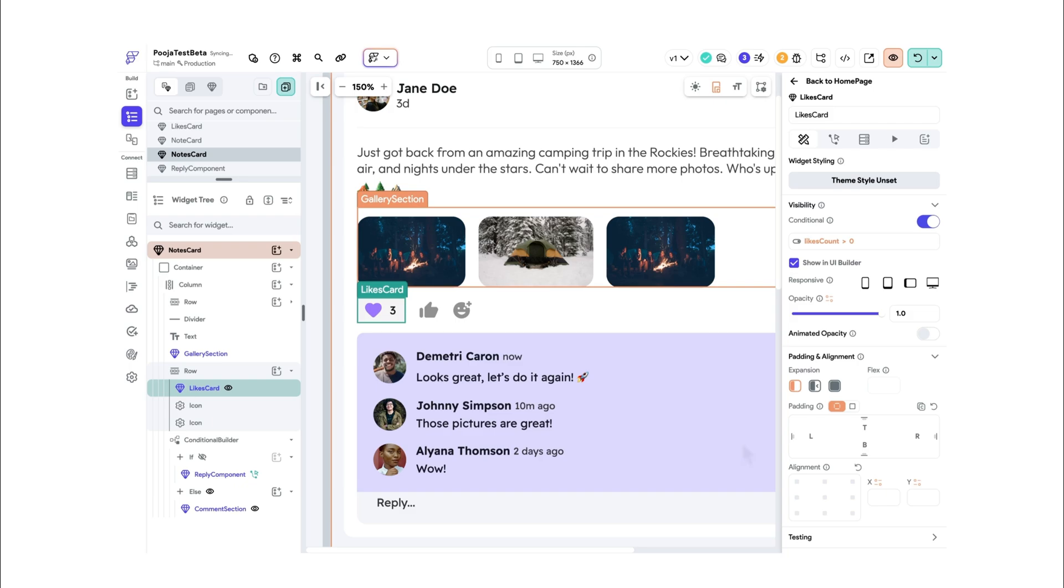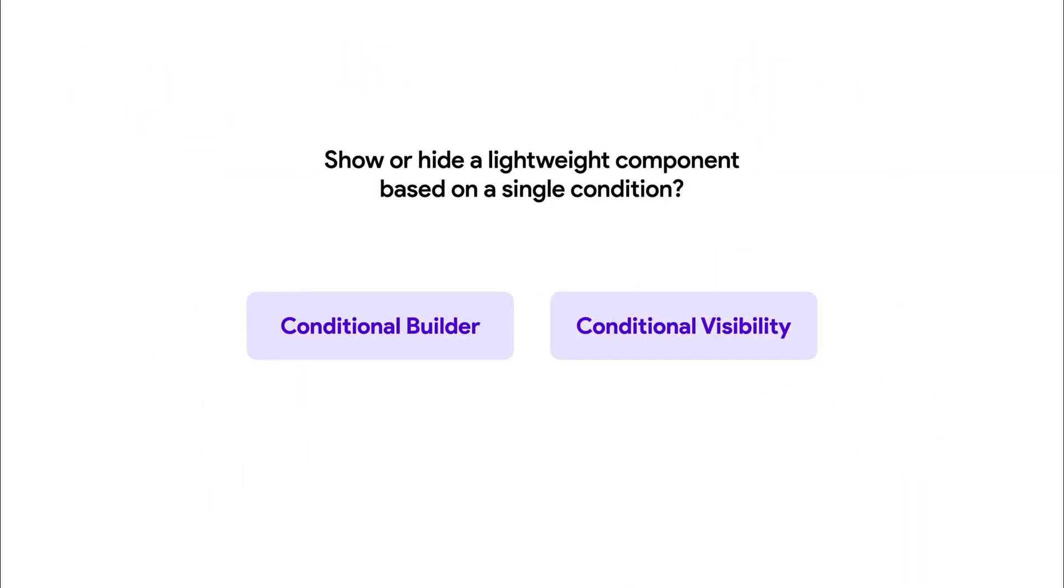So what did we learn? When you need to simply show or hide a widget based on a single condition, simply use Conditional Visibility, and it's best to place the visibility logic inside the component itself so it can manage its own visibility.